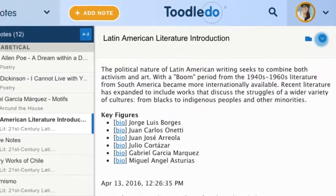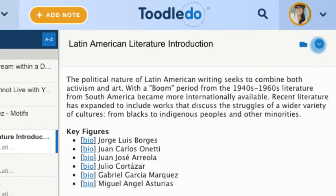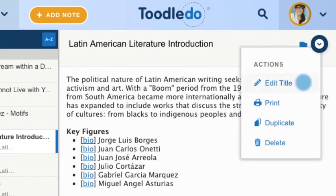In the action menu, you can print, duplicate, or delete your note.